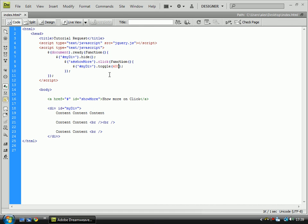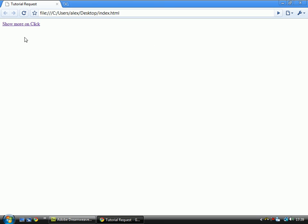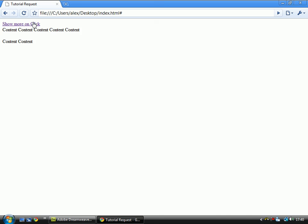And now you just save that out. F12 to view it. Click on there, and as you can see, it opens and closes it when you click the link.